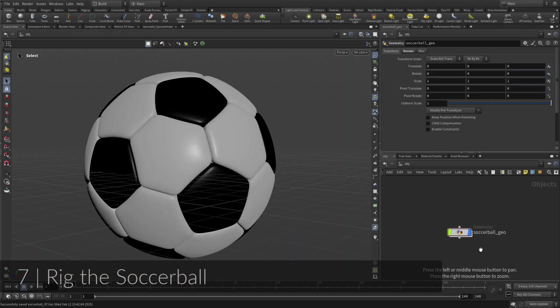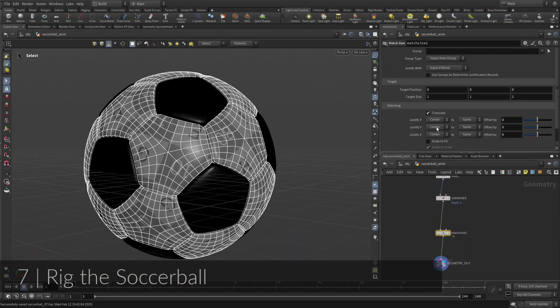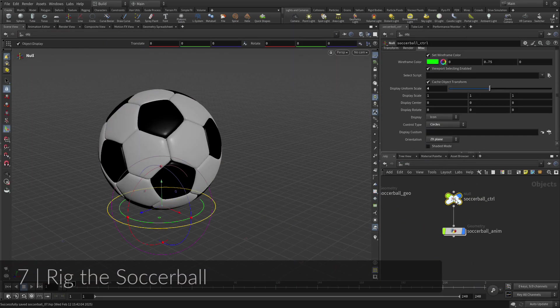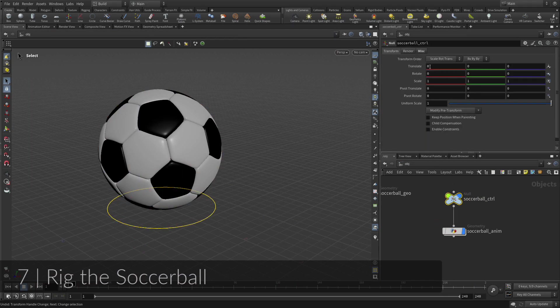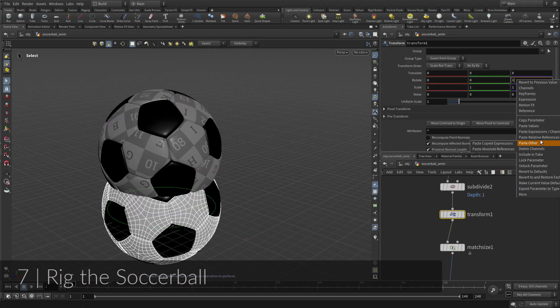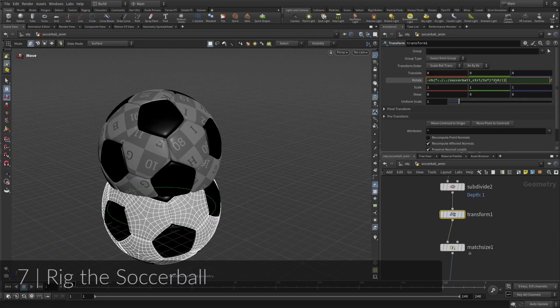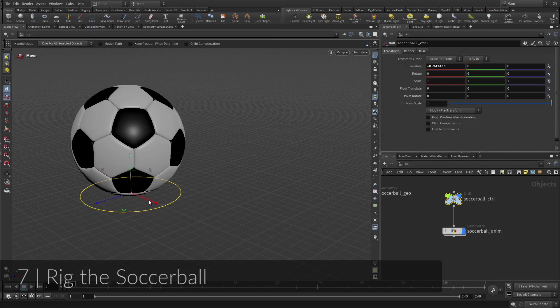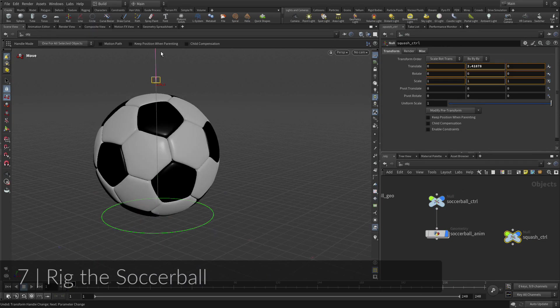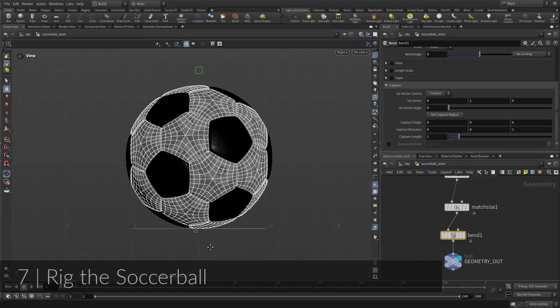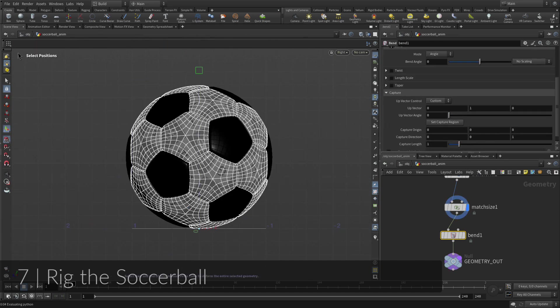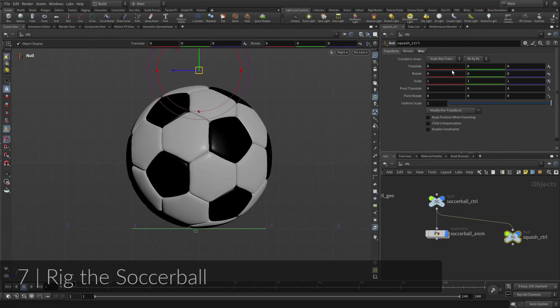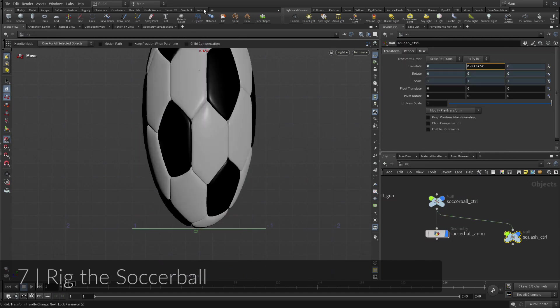In order to create an animation of the bouncing ball, you will start by building a simple rig that will make it easier to keyframe. This will involve setting up null objects so that you can work interactively in the viewport and add nodes to the soccer ball geometry network to accommodate the ball rotation and the squash and stretch.